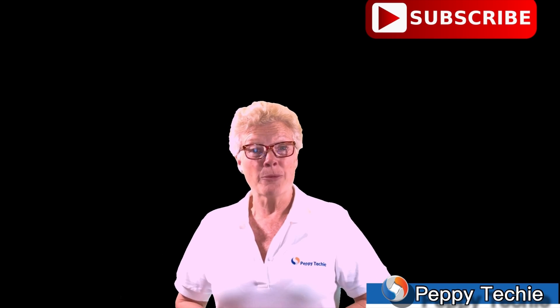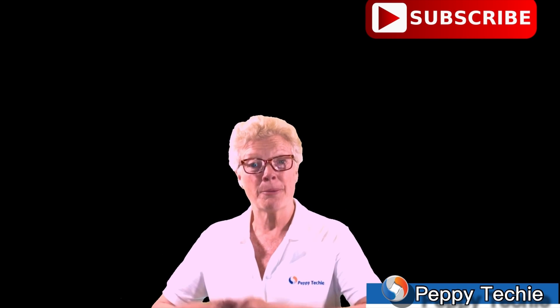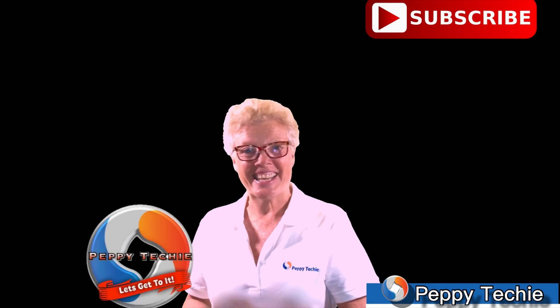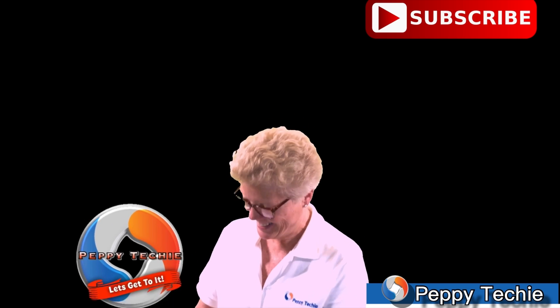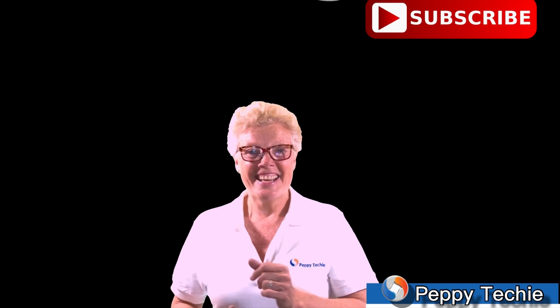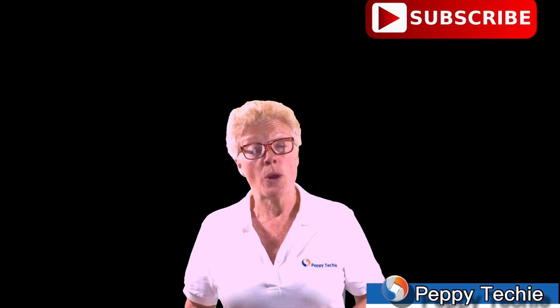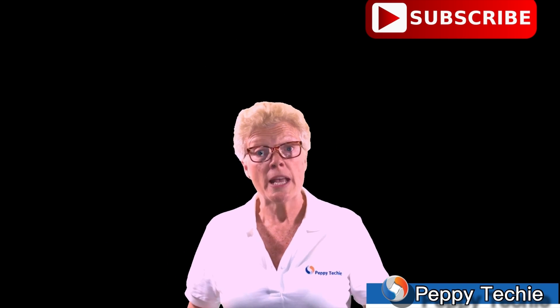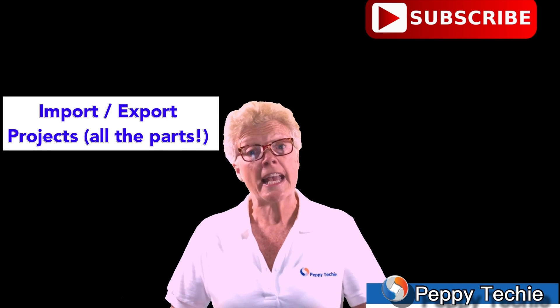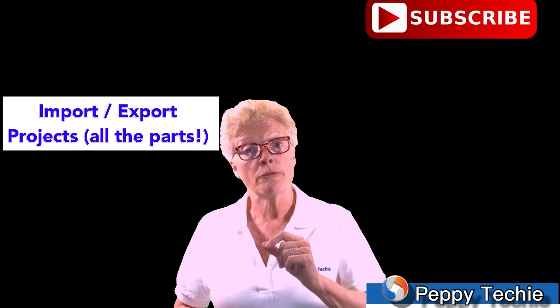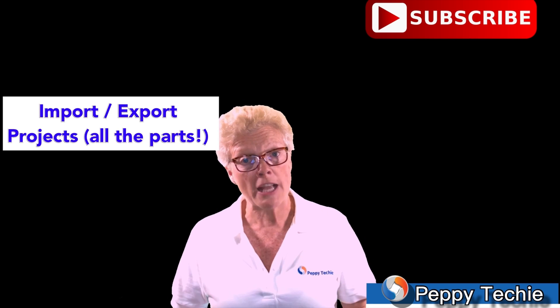Hi and welcome to another video by the Peppy Techie. Today I am going to show you how to do importing and exporting of your LumaFusion projects.